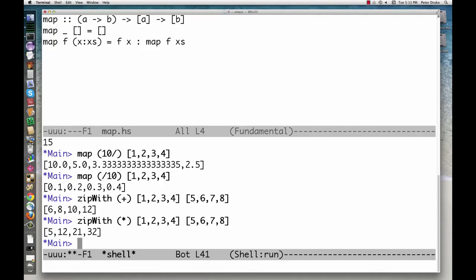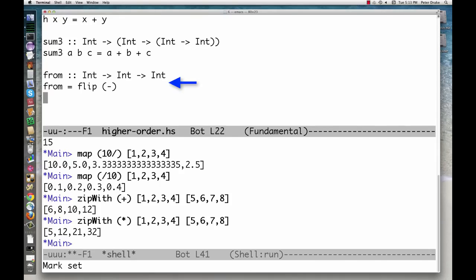To get a function that's just like an existing one, but with the arguments in the opposite order, use flip. This says that from is the result of flipping the subtraction operator.